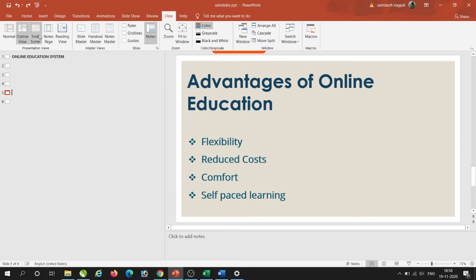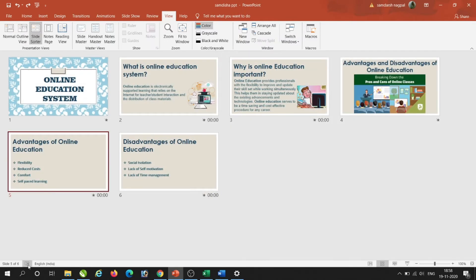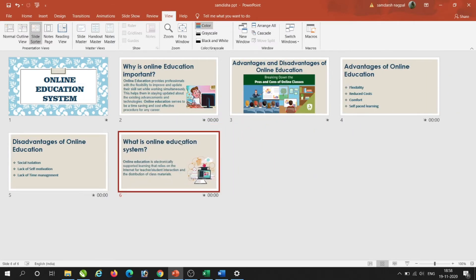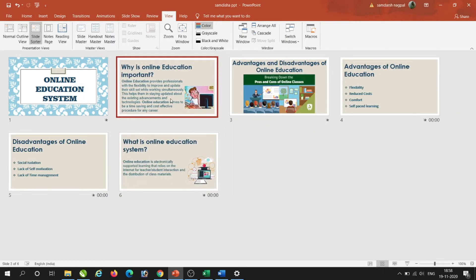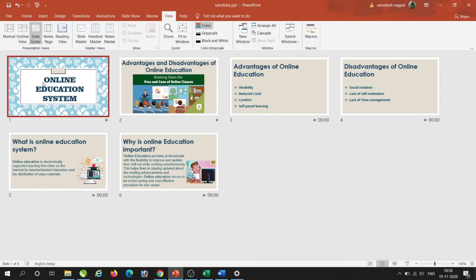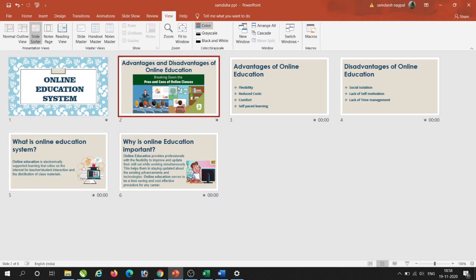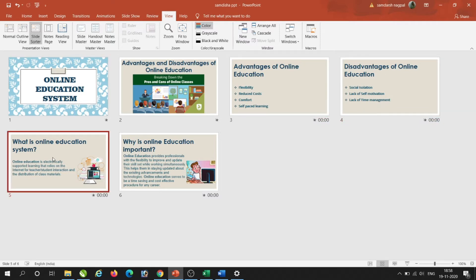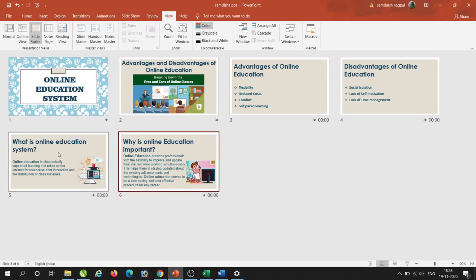The same changes can also be made in Slide Sorter View. After going to Slide Sorter View, if I want to rearrange a slide from one place to another, I can simply pick up my slide and very easily rearrange it. Now the first slide is 'Online Education System', followed by 'Advantages and Disadvantages', then 'What is Online Education System?', and 'Why it is Important'.